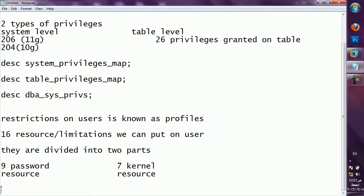Login and password-related resources are created when you execute the publd.sql script. After that, these resources are created.